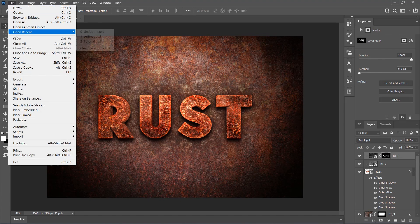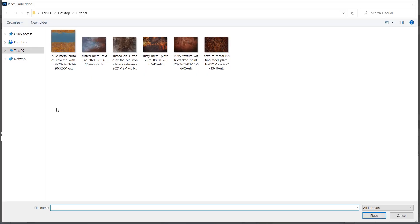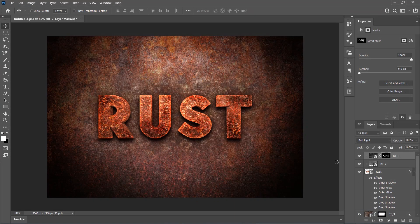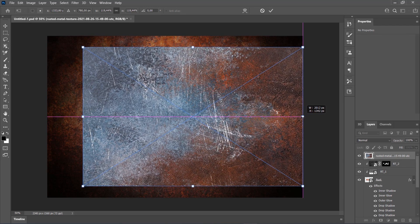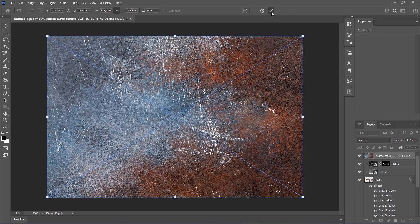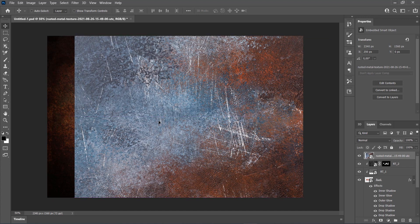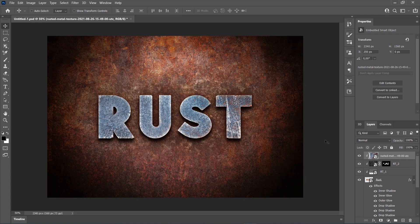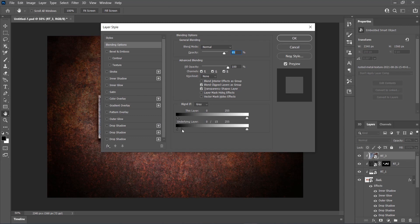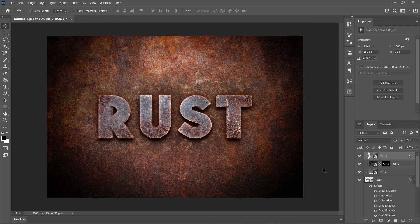Go to File, Place Embedded to add one more texture. Select the sixth texture from the link and click Place. Transform the texture to fit the canvas and position it as you like. Press Ctrl-Alt-G to create a Clipping Mask, change the opacity of this layer to 85% and name it Rust Texture 3. Then right-click on this layer and choose Blending Options. Alt-click on this slider to split it up and drag this part to 100. And desaturate this texture.